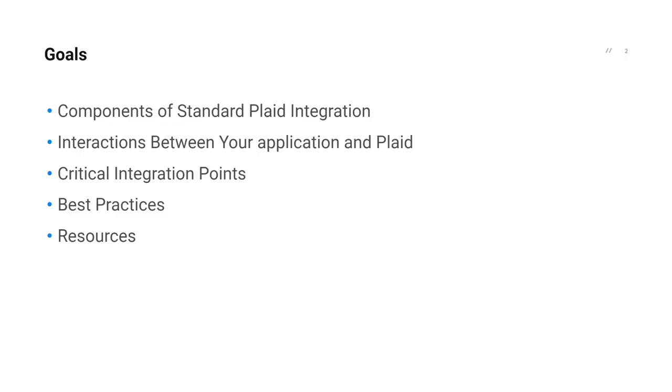In this video, I'm going to review all the components of a standard Plaid integration, how these components interact with your application and Plaid, where are the critical integration points and best practices to build a world-class application using Plaid.